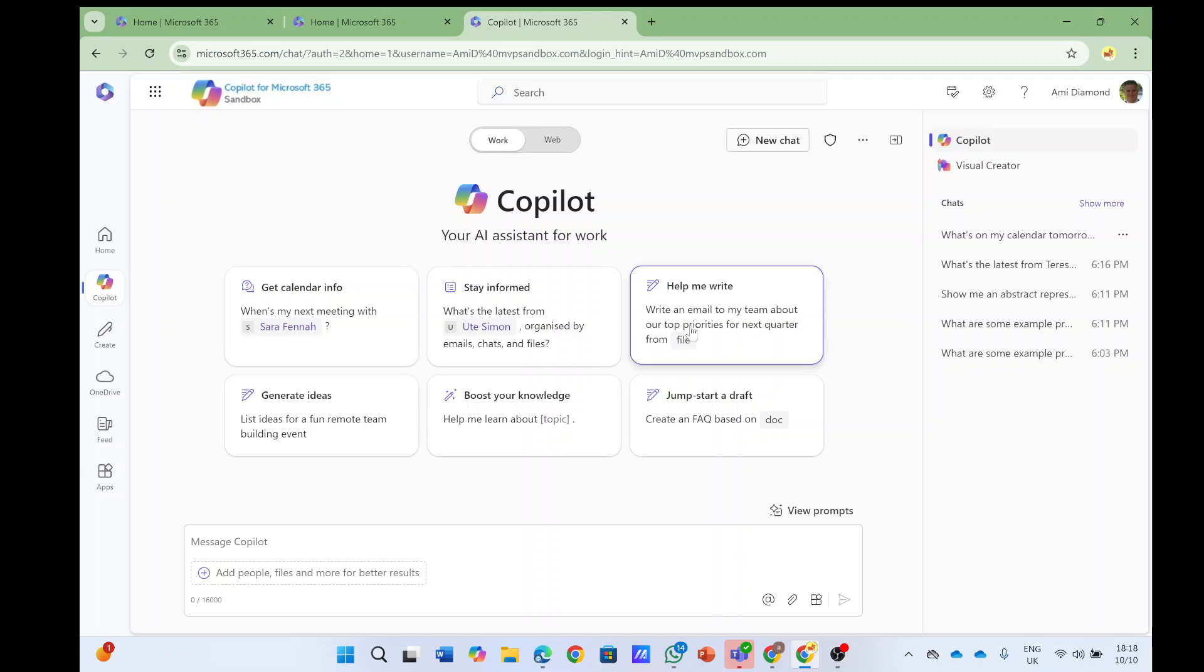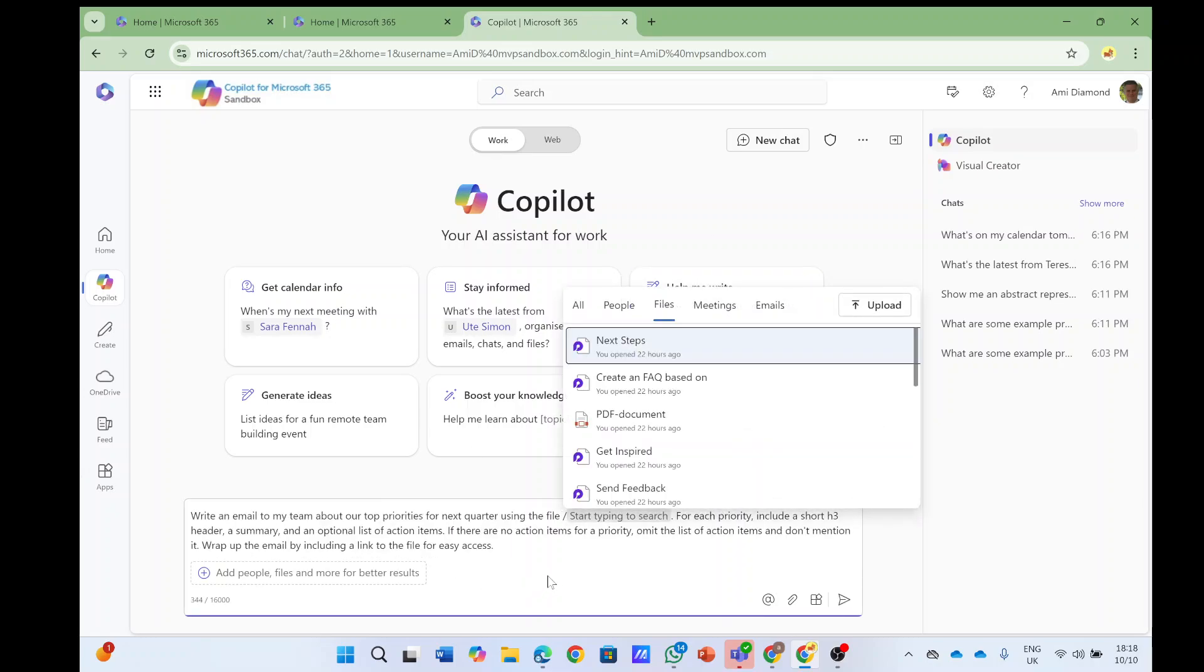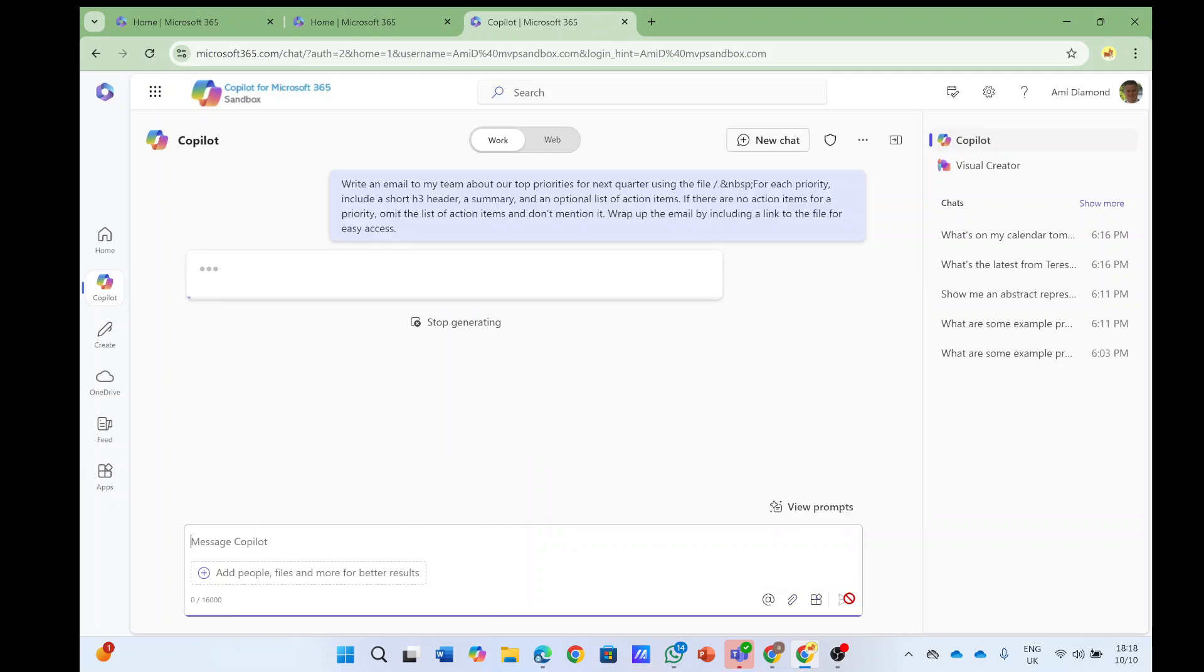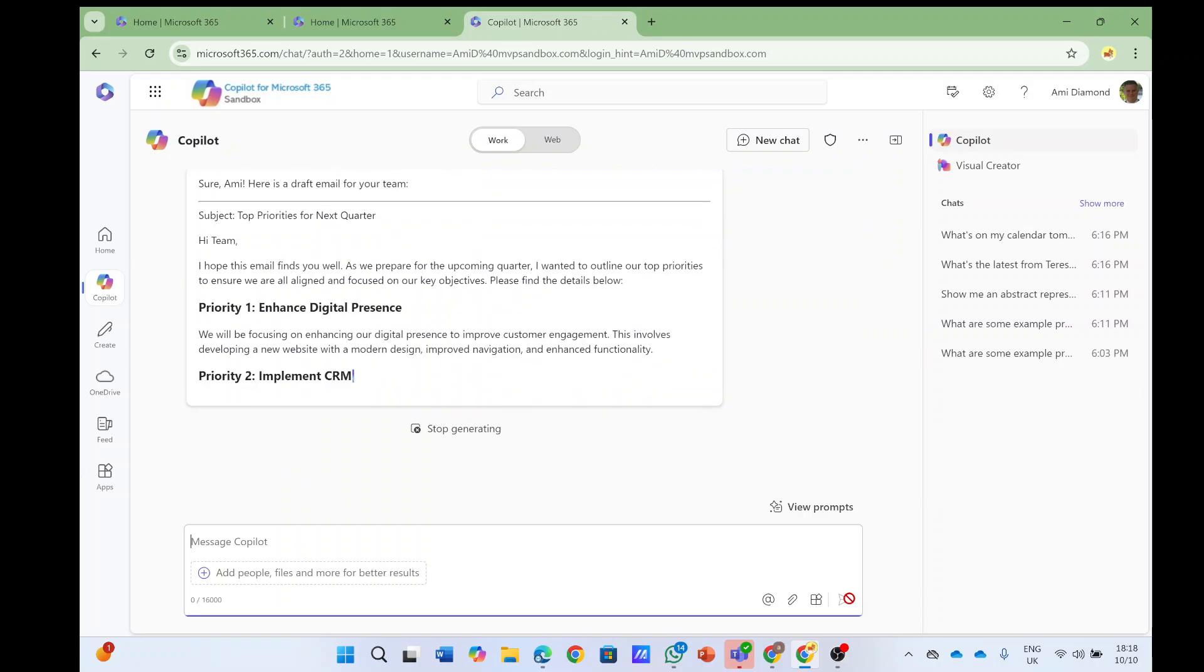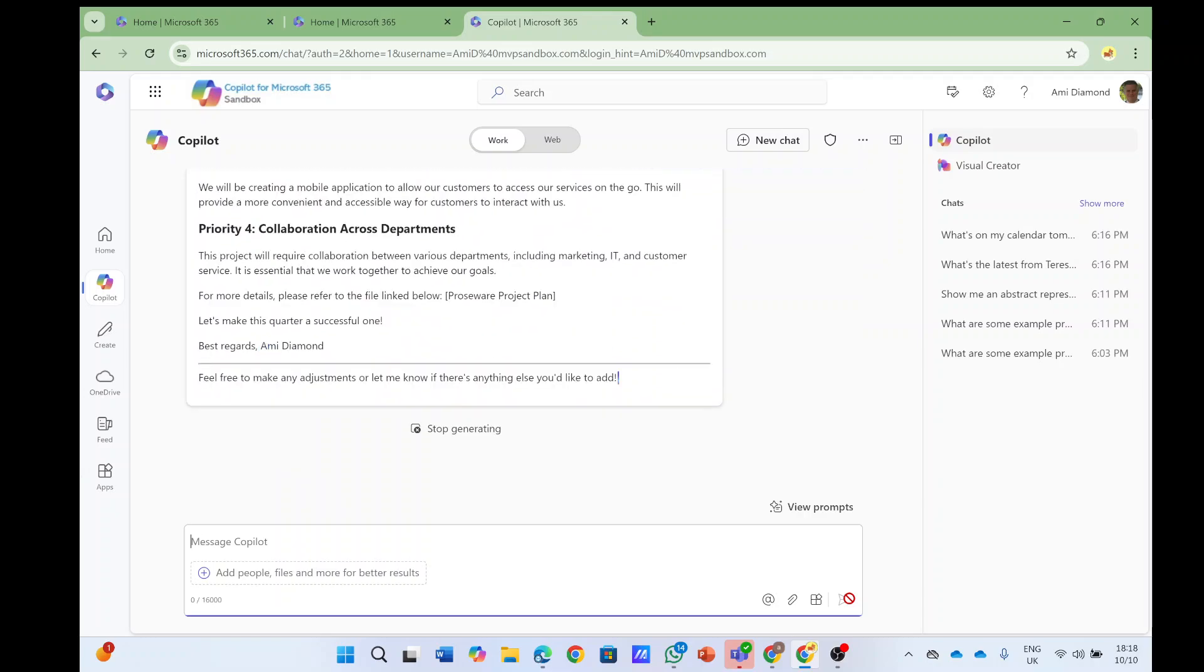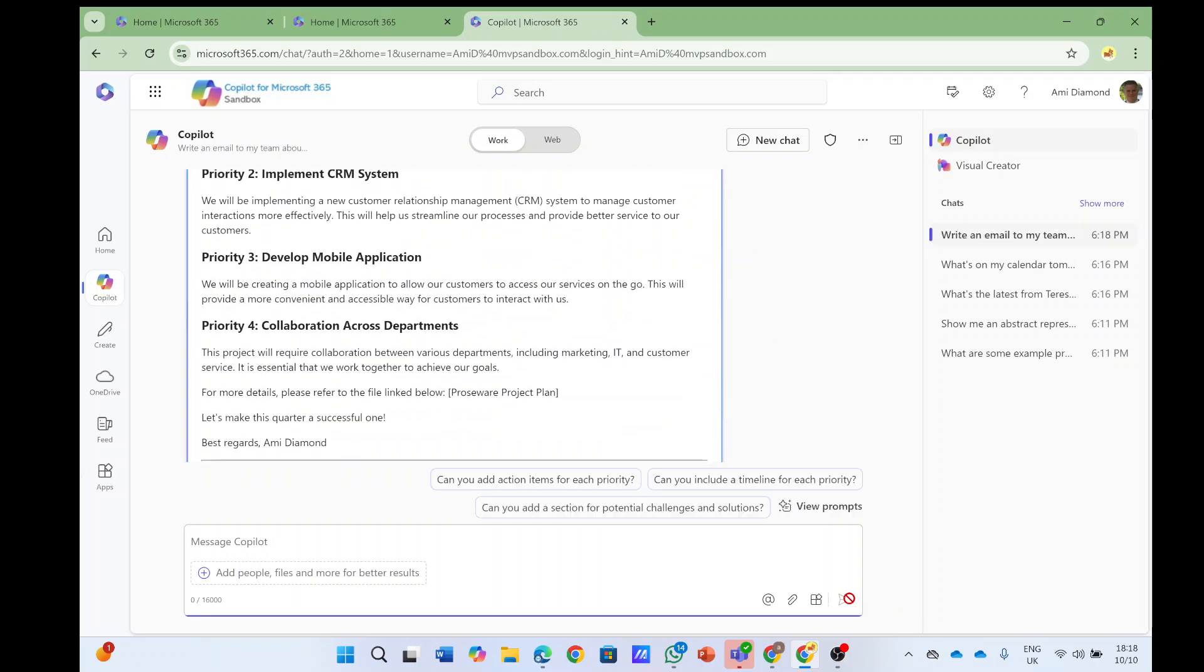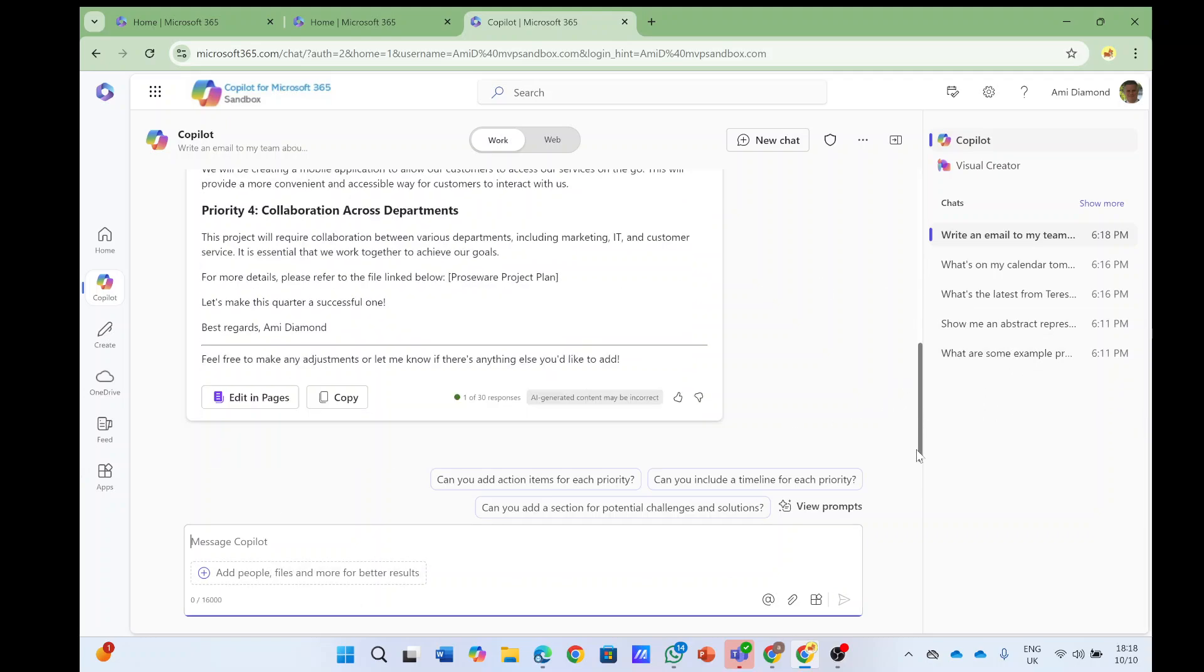So I will choose a prompt here, write me an email, no matter what it is, and now it's writing something. I have a whole load of things, and notice at the end what I can find here is I have edit in this page or I can copy it.